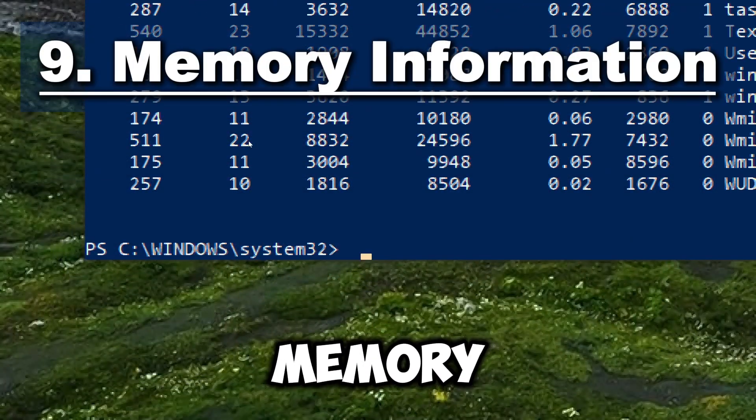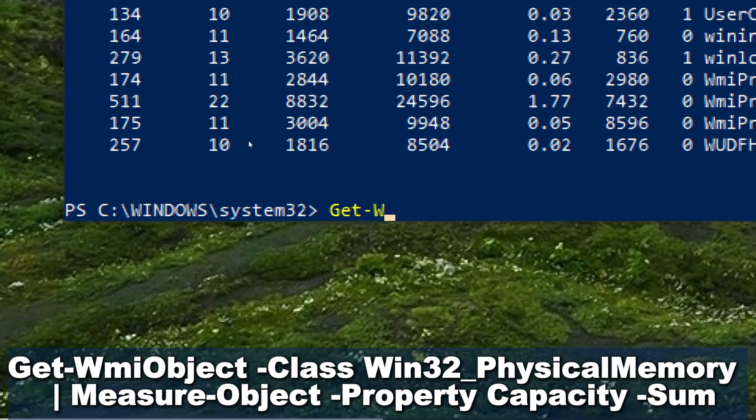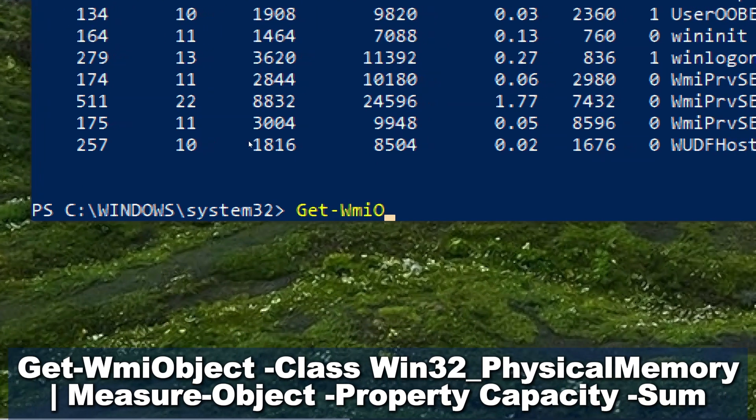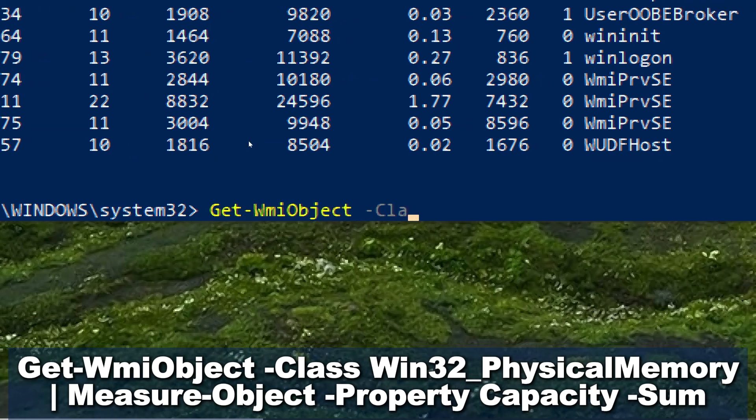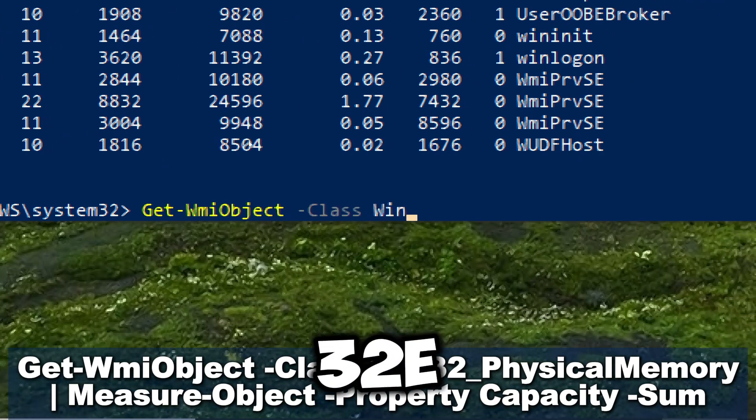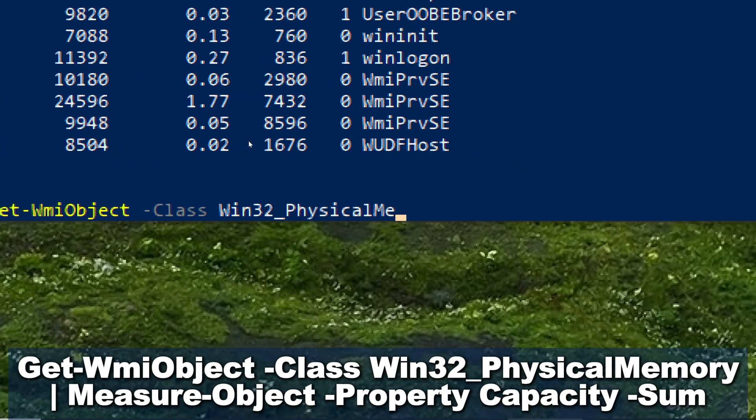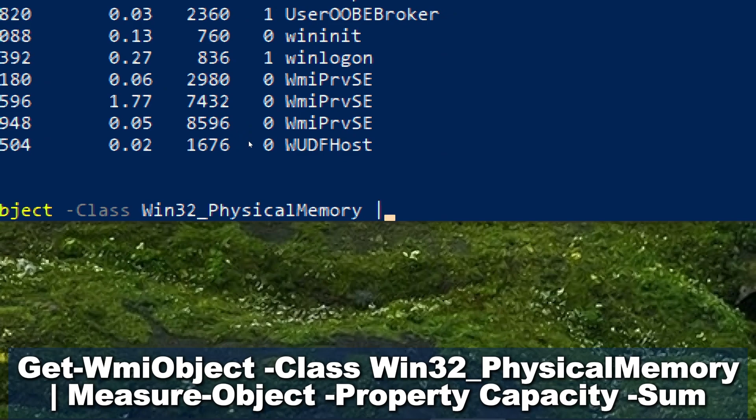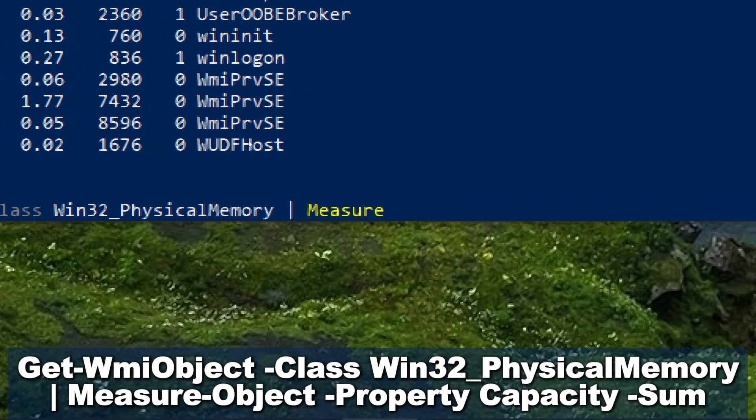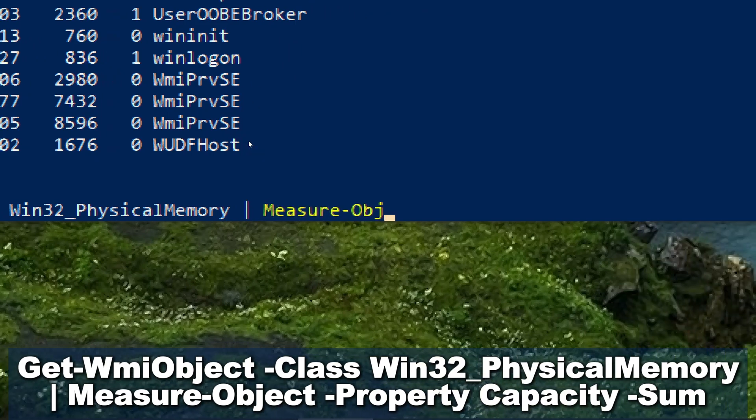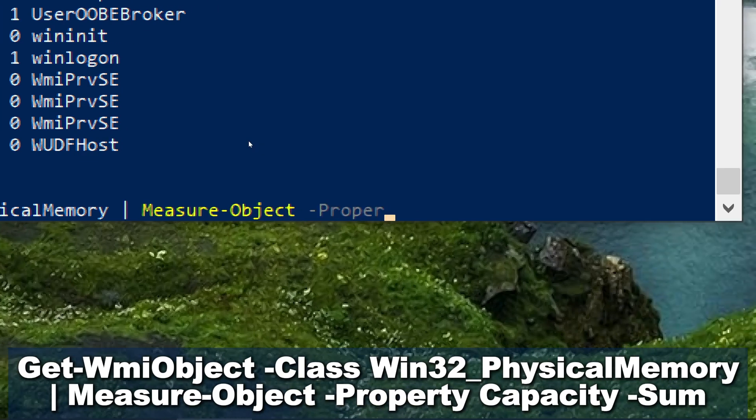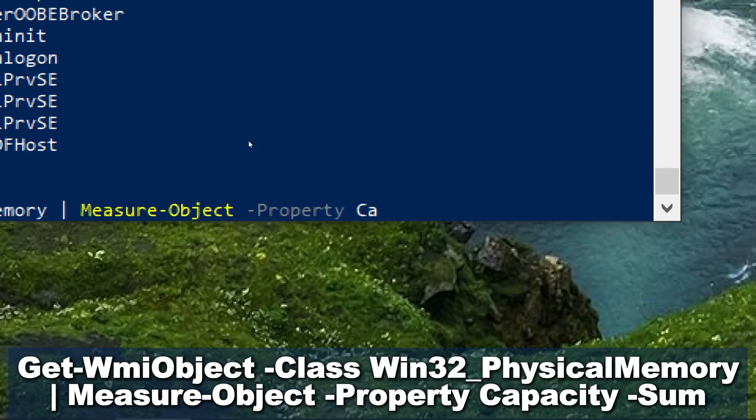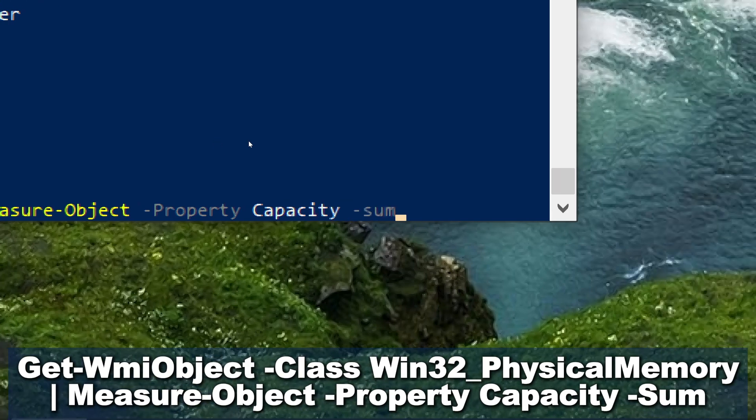For memory information, type Get-WMIObject -Class Win32_PhysicalMemory | Measure-Object -Property Capacity -Sum.